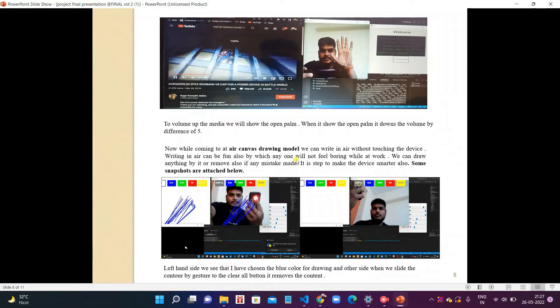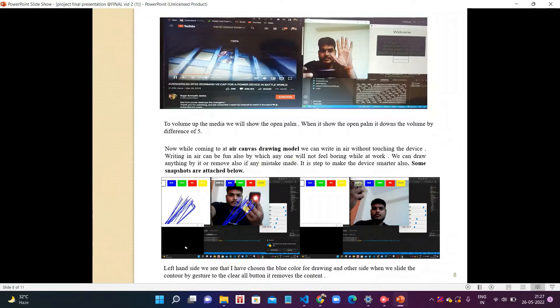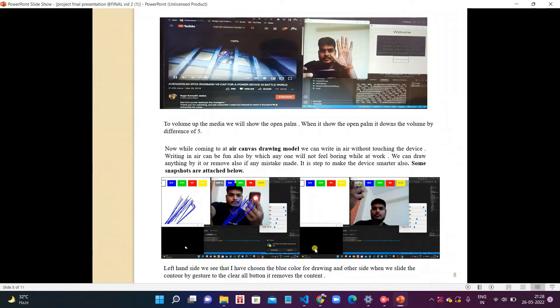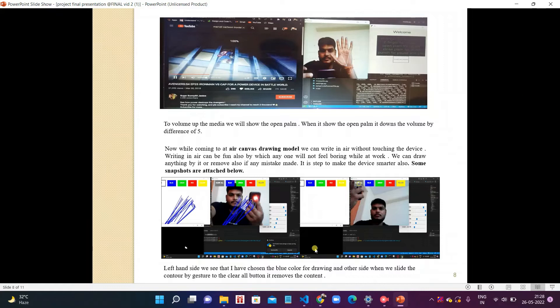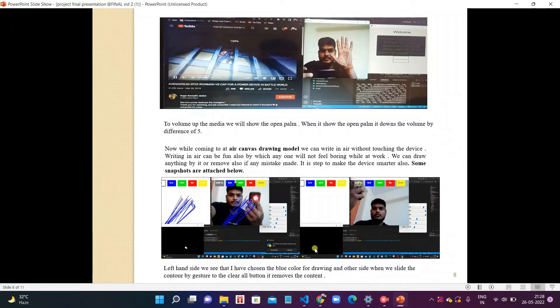On the left side we can see when we choose the blue button, we can draw in blue color. When we want to remove all the drawing images mistakenly done by us, we choose the clear button. So we can see on the right side all images, gestures, and the air canvas are cleared.